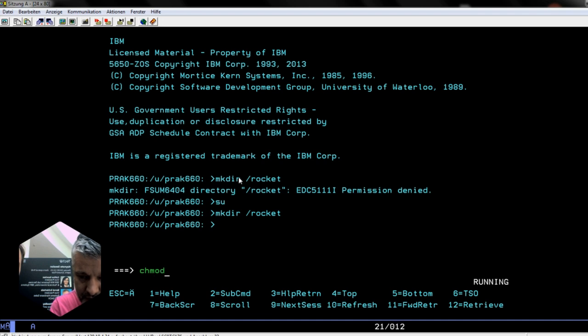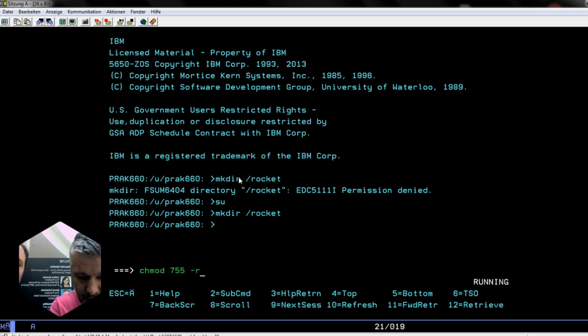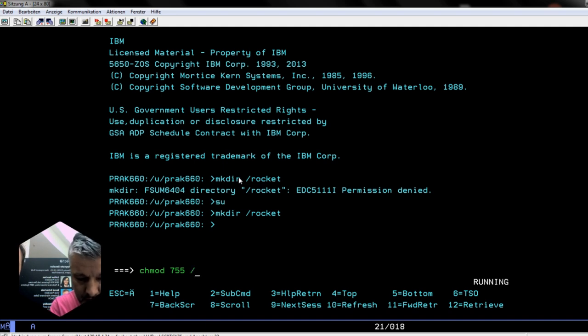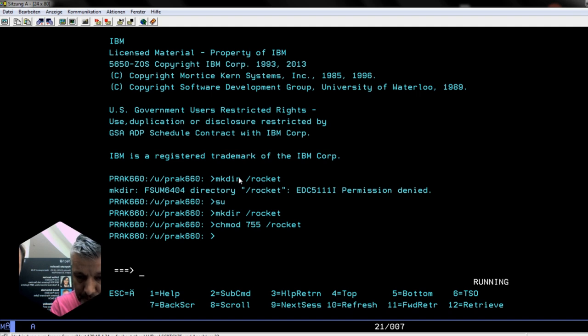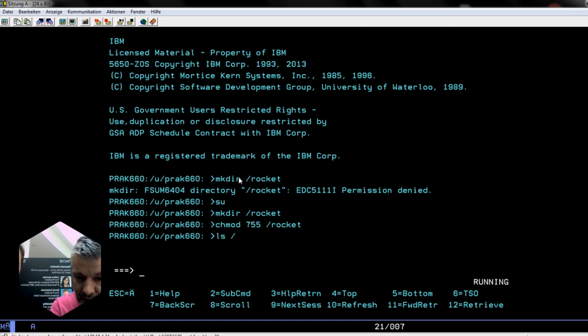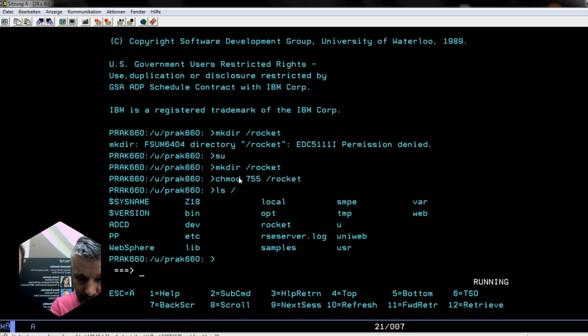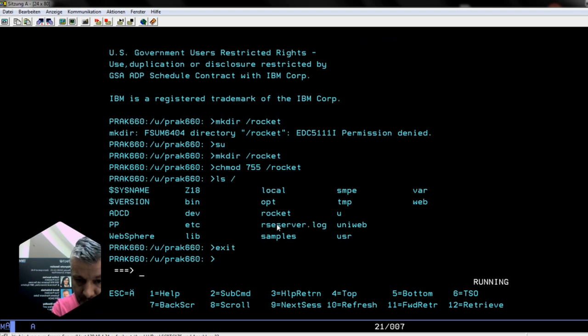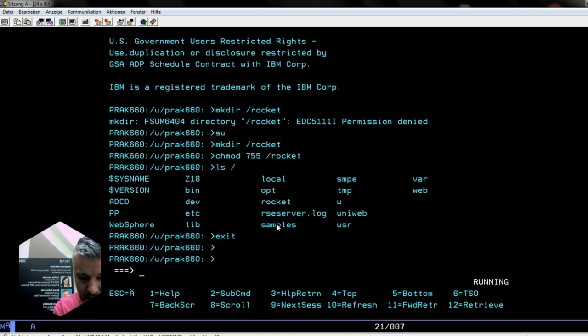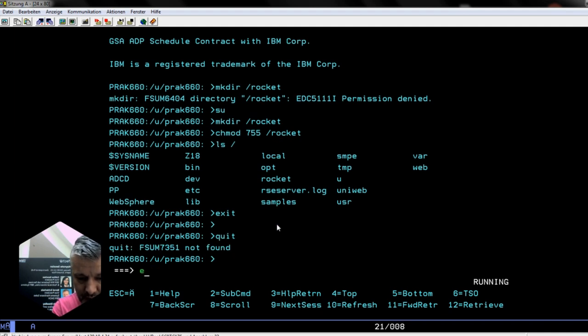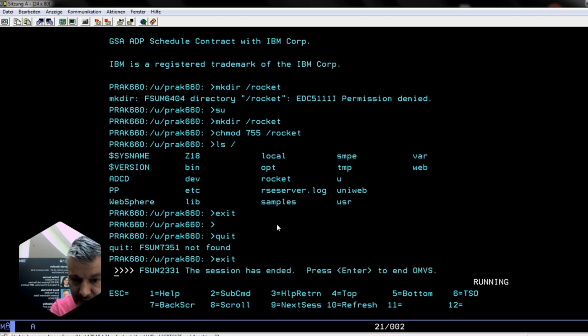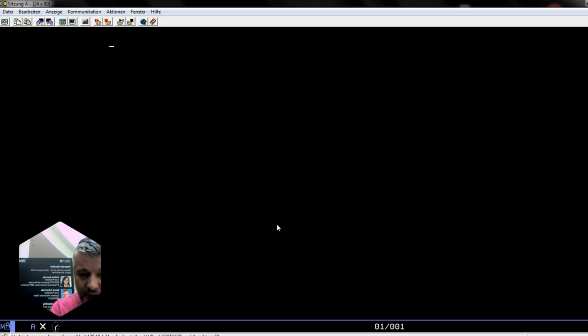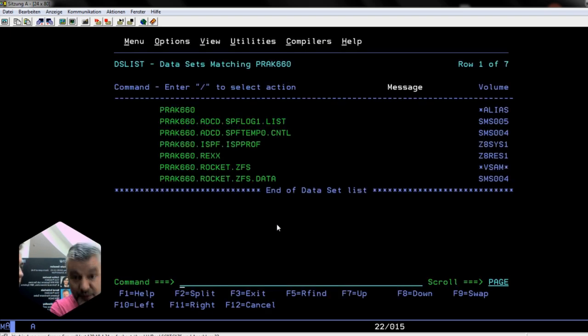We're gonna make a directory called rocket and make sure that our users can access it as well. Well at least now it is there. Now we need to mount that ZFS into that place. Exit quit. How do I exit VI? Exit. Oh yeah, it was an exit from the super user and then the exit from the logon.